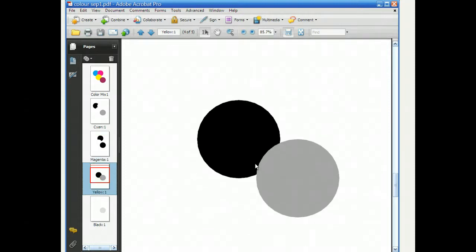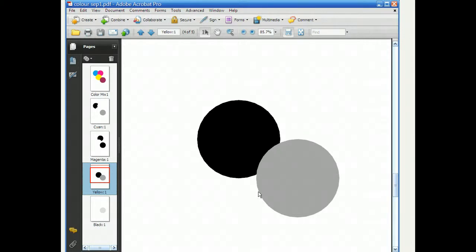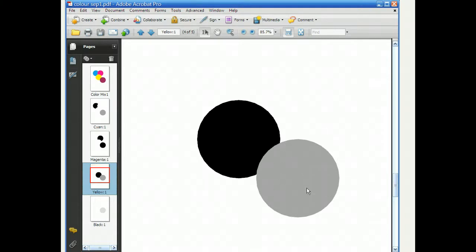If we go into yellow now, as expected, we have our yellow, 100% yellow ink on the yellow plate, and the different colored purpley-pinky circle actually has a percentage of yellow in there. And that looks like a little bit more than the cyan. So again, probably around about 40% yellow included in that color.